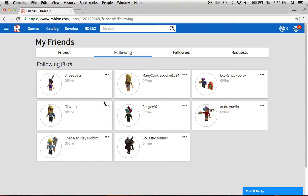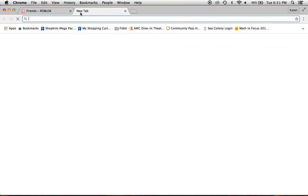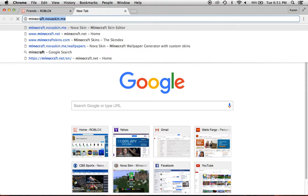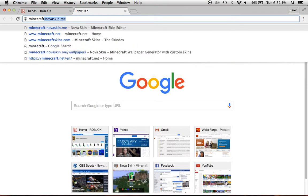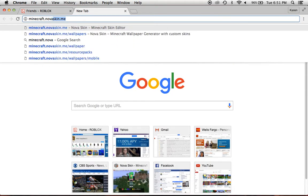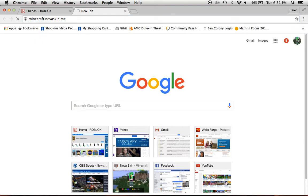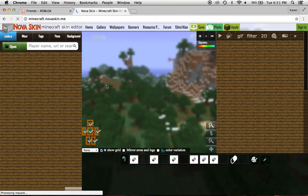I'm going to be showing you how I do my thumbnails, and I'm in Roblox right now, but you do websites minecraft.novaskin.me, and then it will...